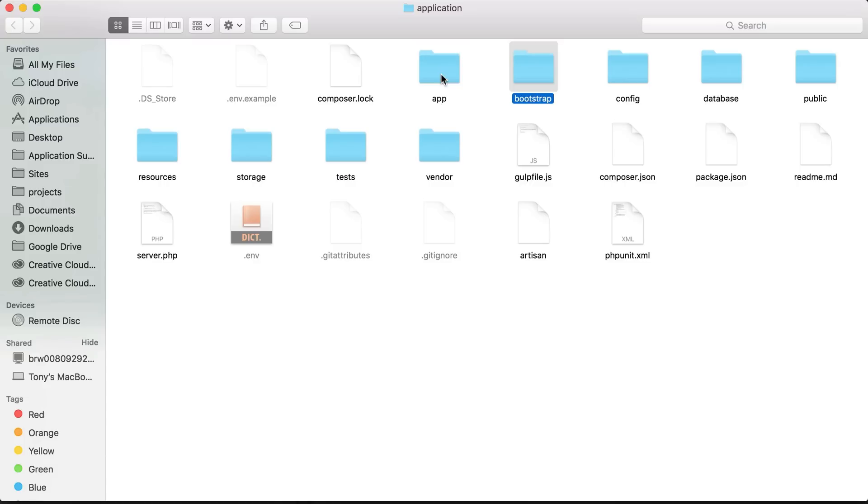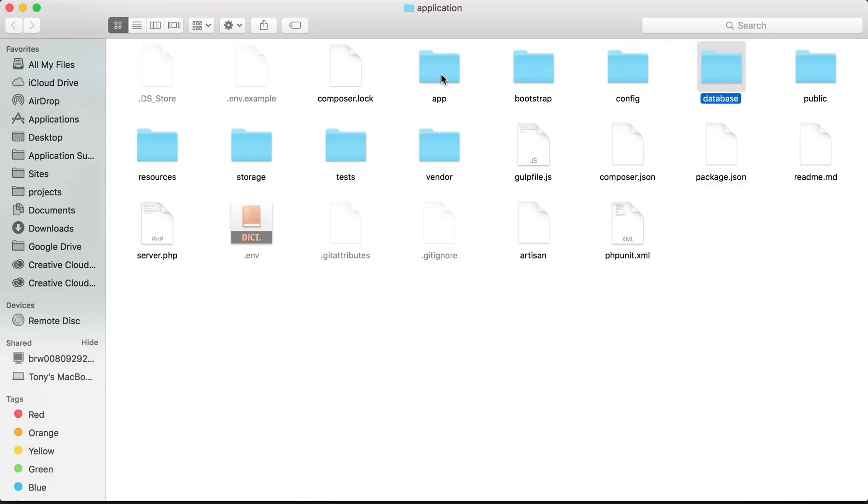Inside of the bootstrap folder is where we bootstrap or start up Laravel. The config contains a lot of the configurations for our application like session configuration, authentication configuration, and a lot more. Inside of the database folder is where we will store all of our migrations and seeds.